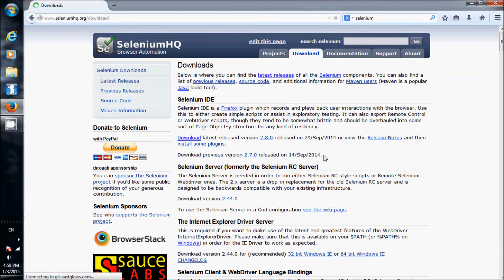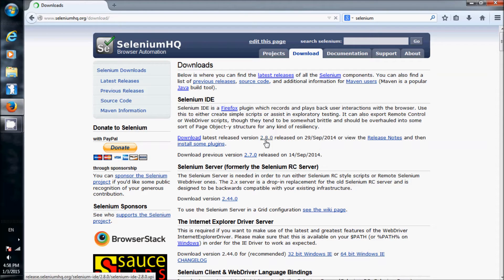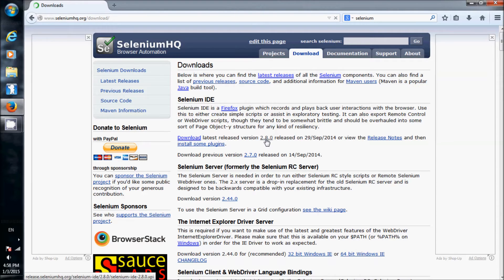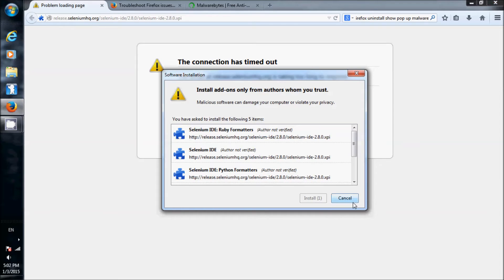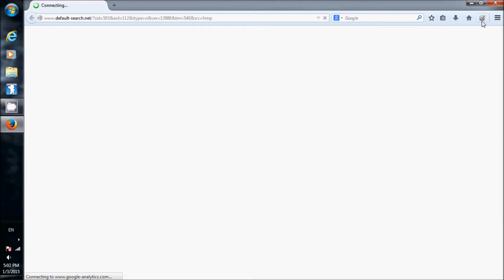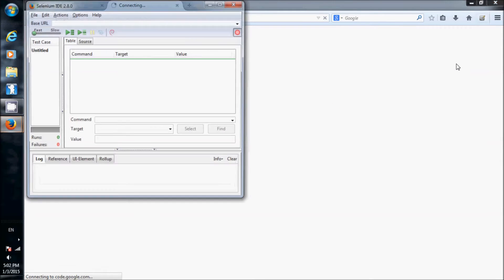In the download page, we choose 2.8.0 release. It opens the Firefox window for install add-ons and you click install now. You can see a new button at the top left corner - it's the Selenium button for activating.